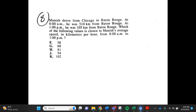Number 8. Manish drove from Chicago to Baton Rouge. At 8 a.m. he was 510 kilometers from Baton Rouge. At 1 p.m. he was 105 kilometers from Baton Rouge. Which of the following values is closest to Manish's average speed in kilometers per hour from 8 a.m. to 1 p.m.? f. 58, g. 68, h. 81, j. 94, k. 102.